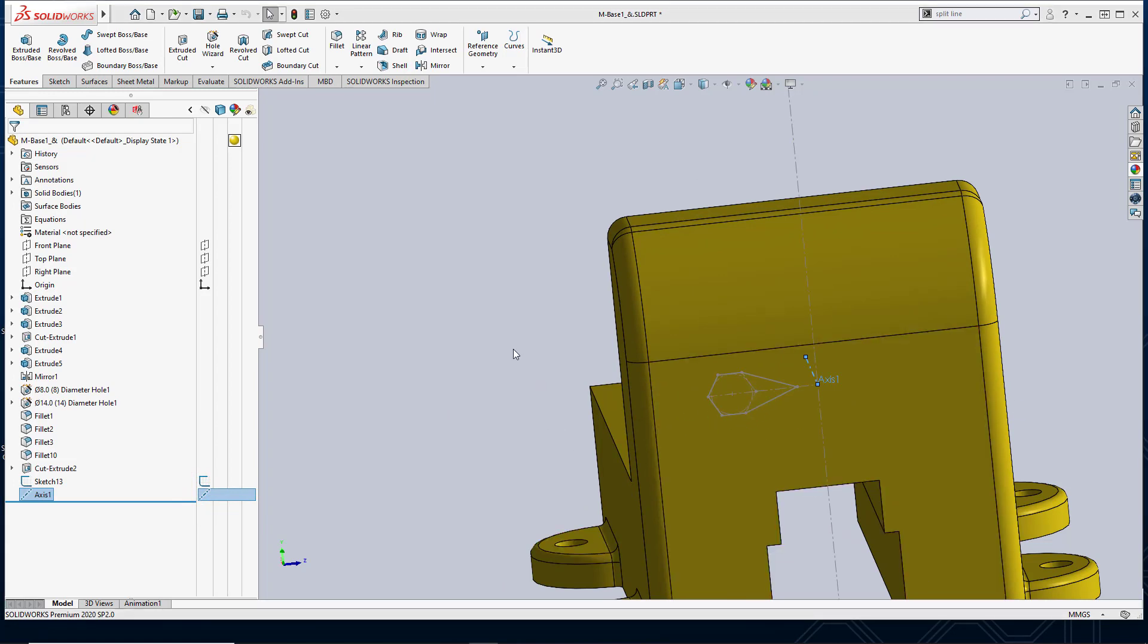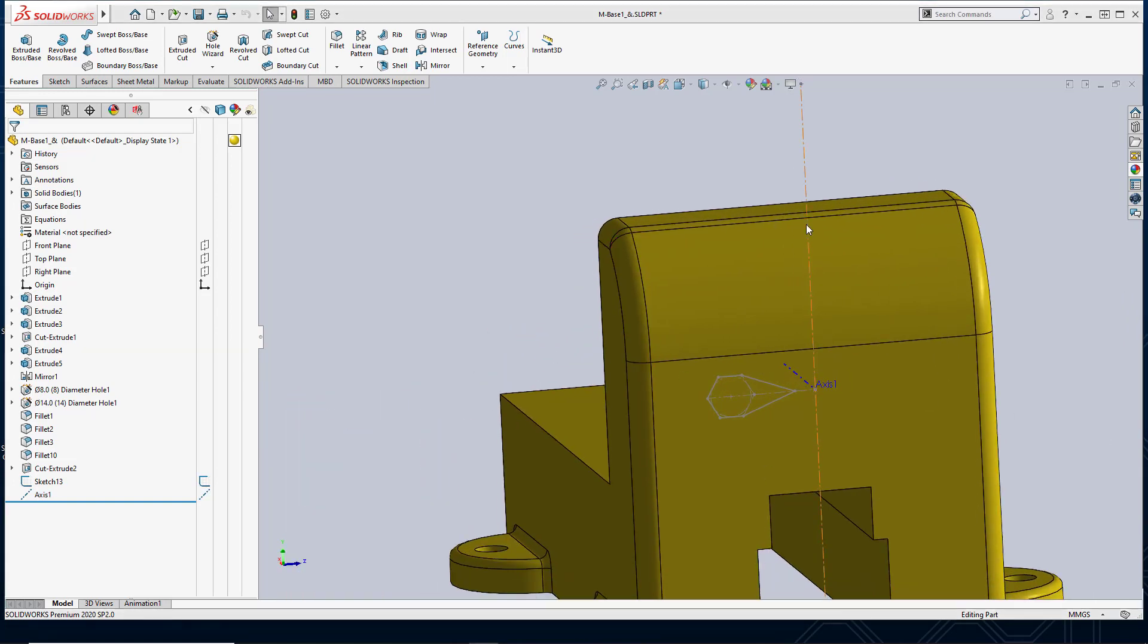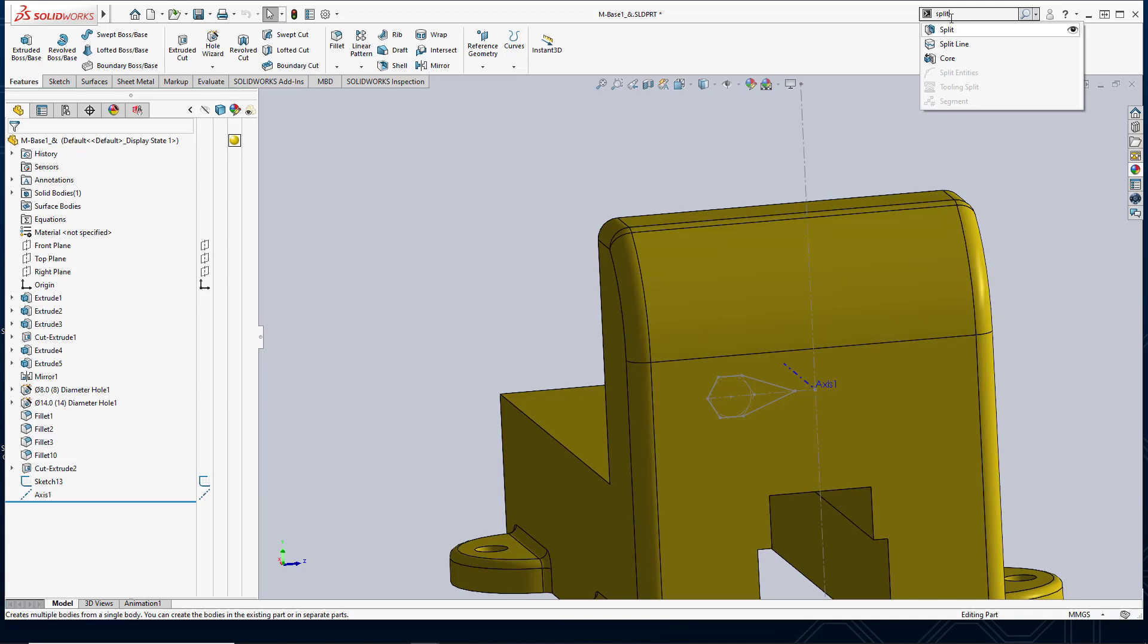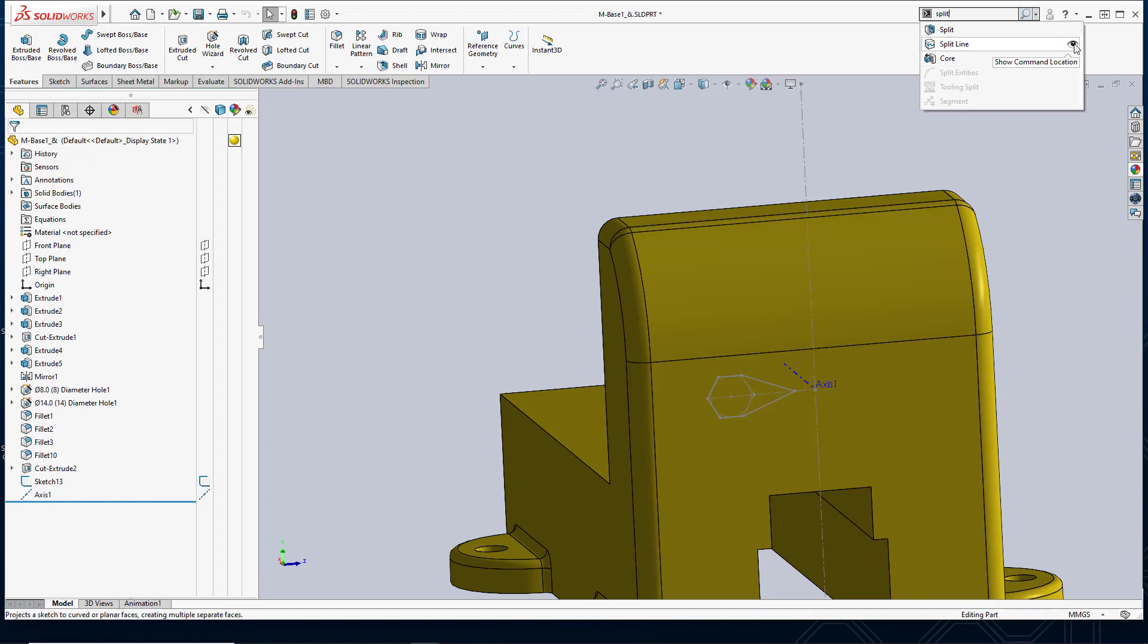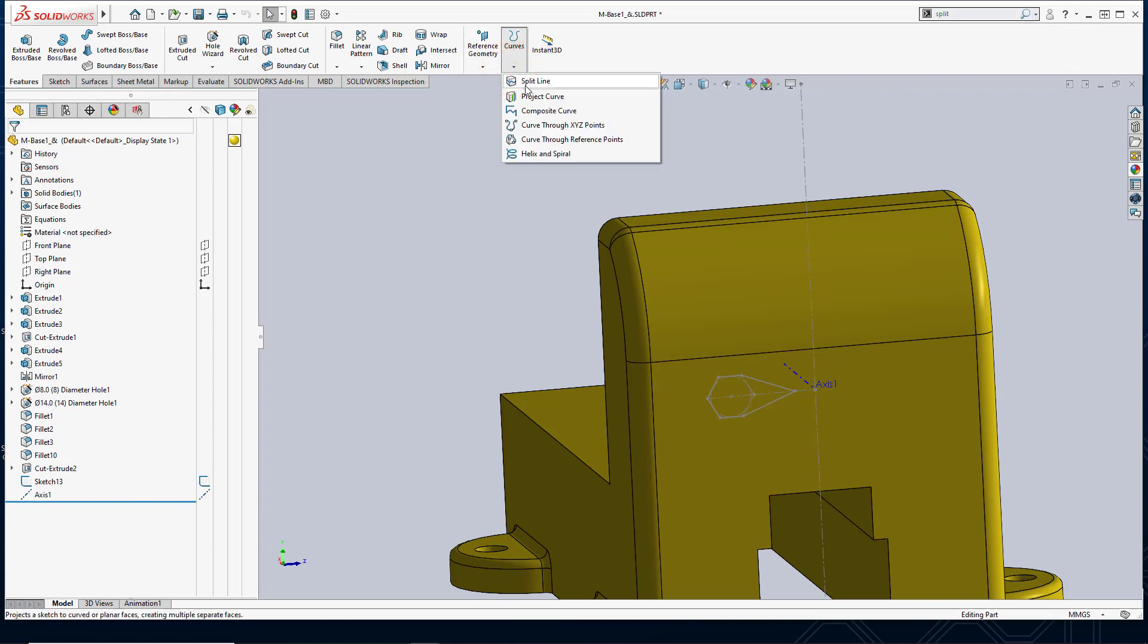So let me go ahead and show you how to split a face. In order to split a face you have to use a command called split line. Here I'm going to use my command search bar and I'm going to select split line. If you actually want to see where exactly it's located, you can always hit this little eyelid. And you can see it's under your curves shortcut. So I'm going to hit split line.